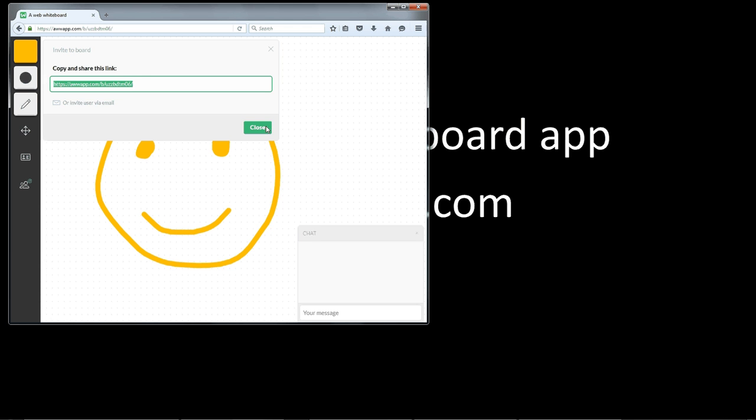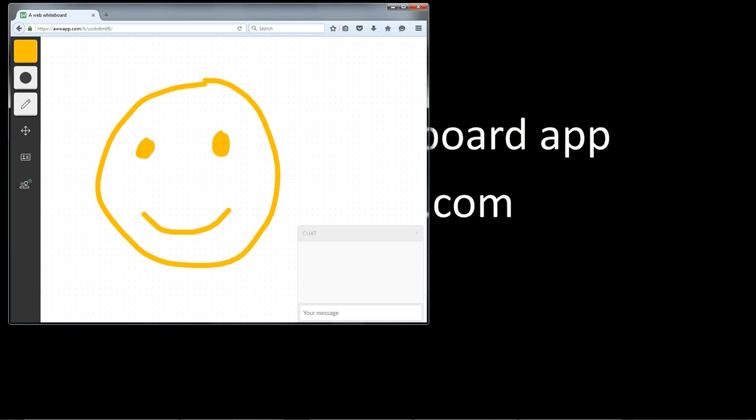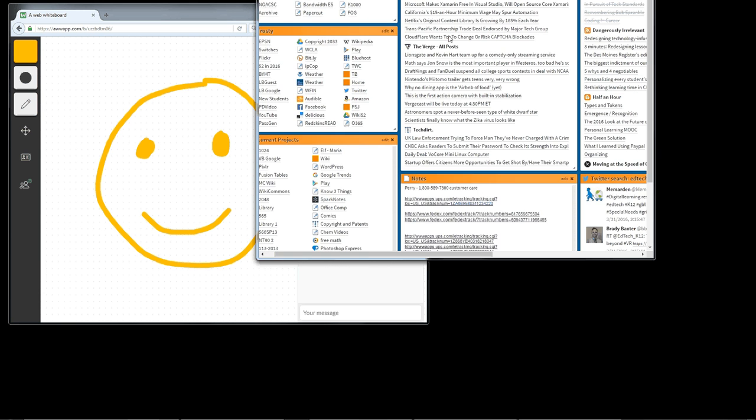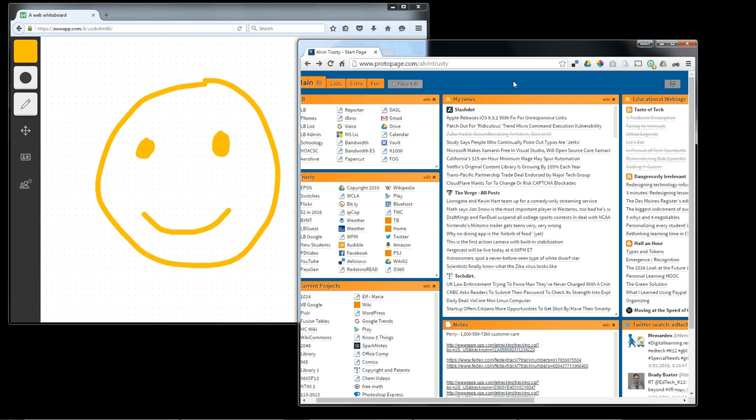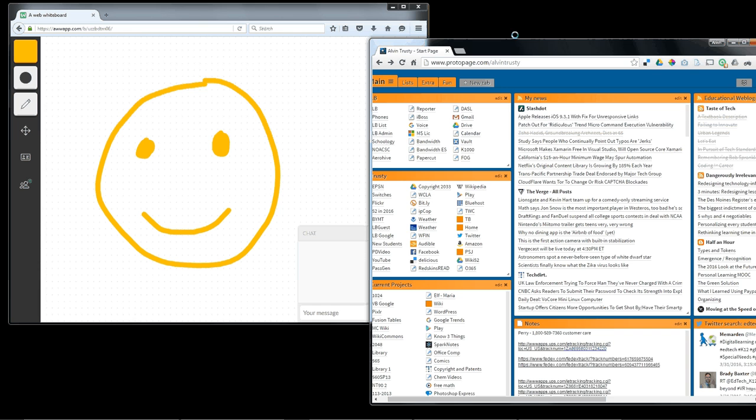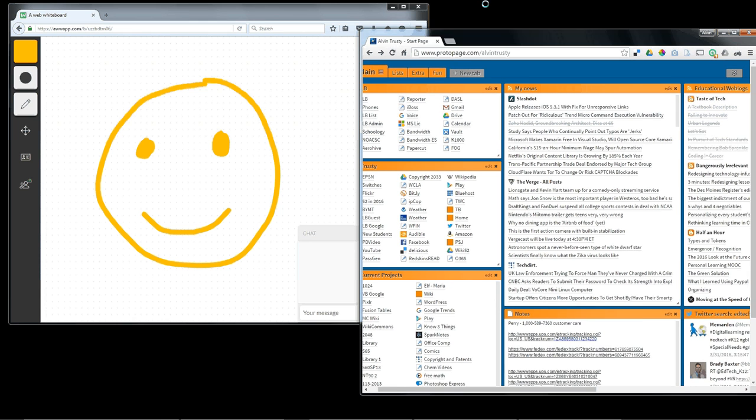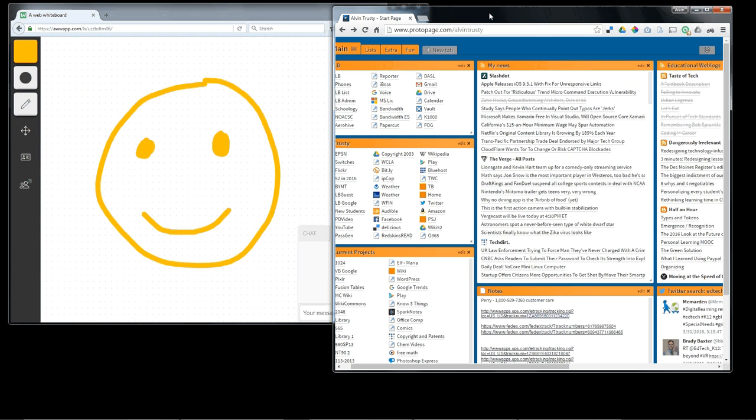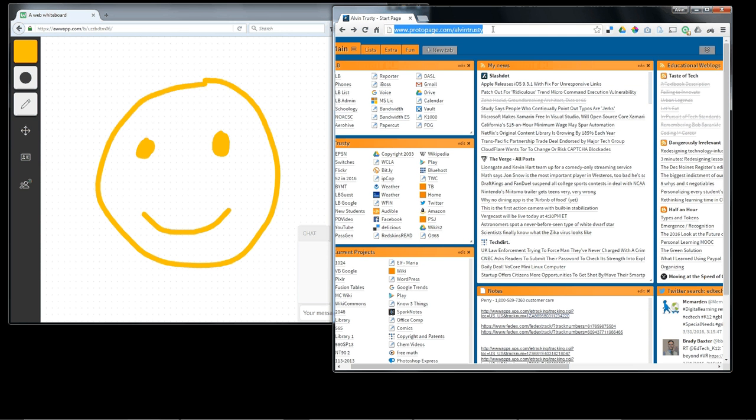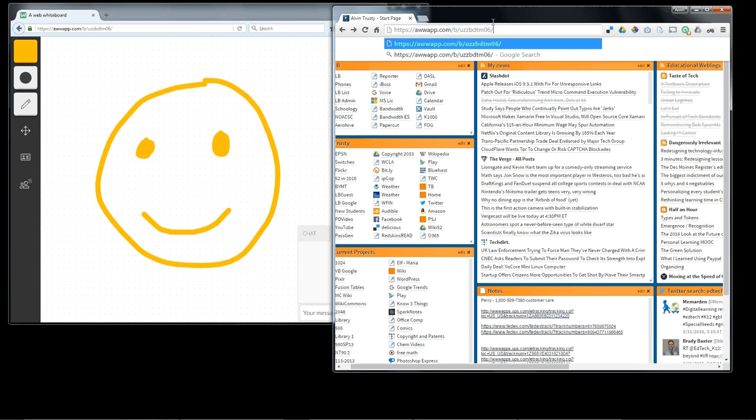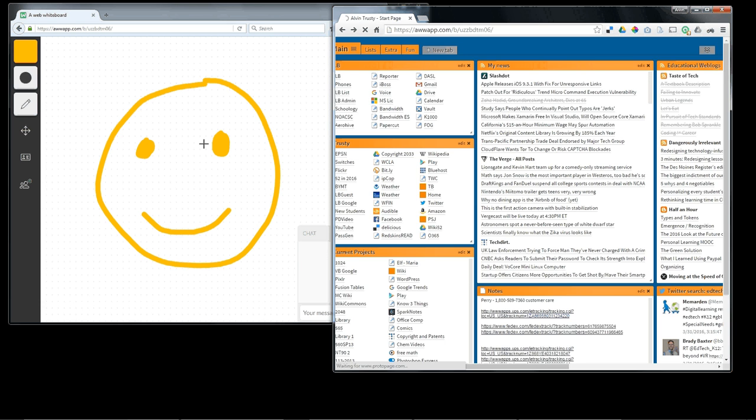And then I'm going to open up a different browser. I'm going to open up Chrome. And because it's a different browser, it's going to treat me like a different person connecting with this virtual board.